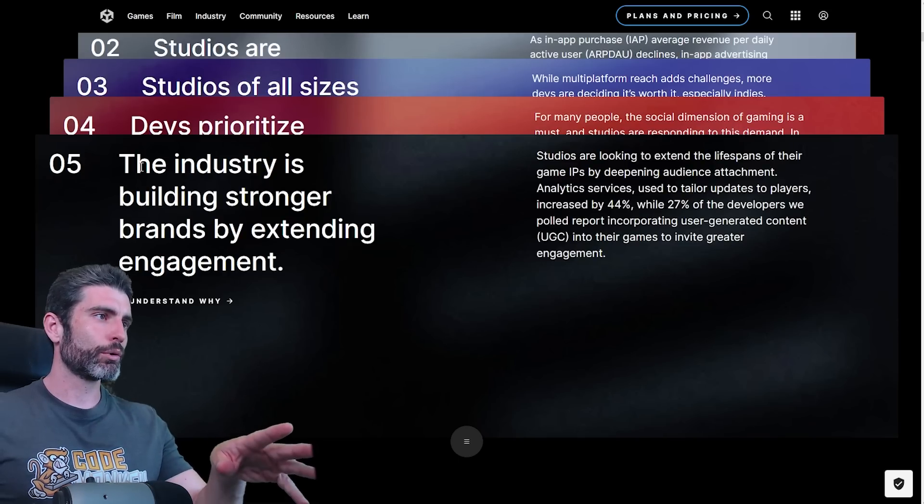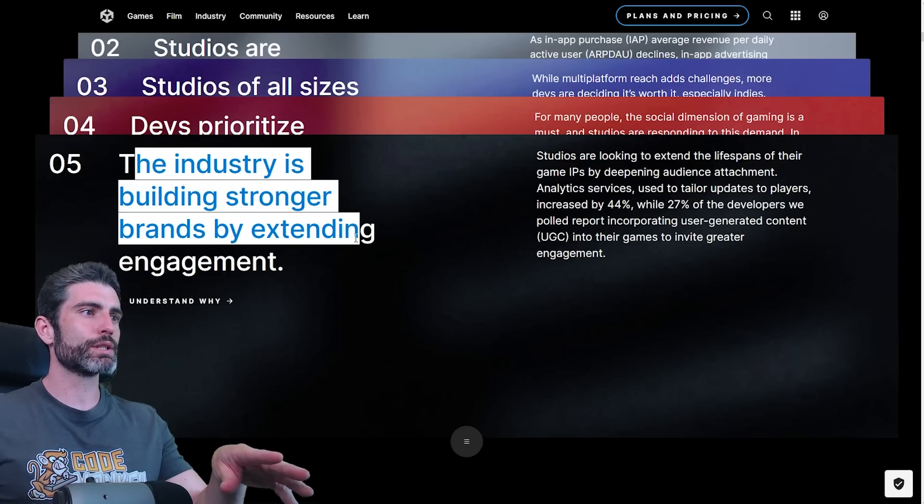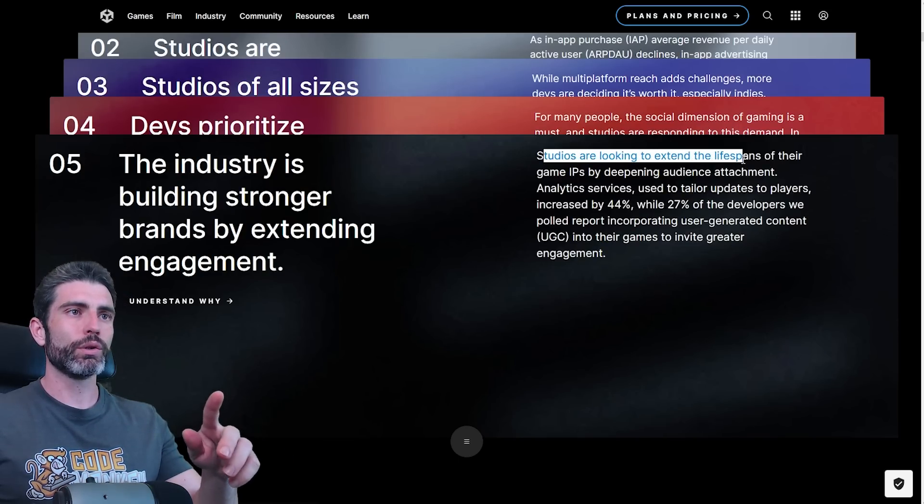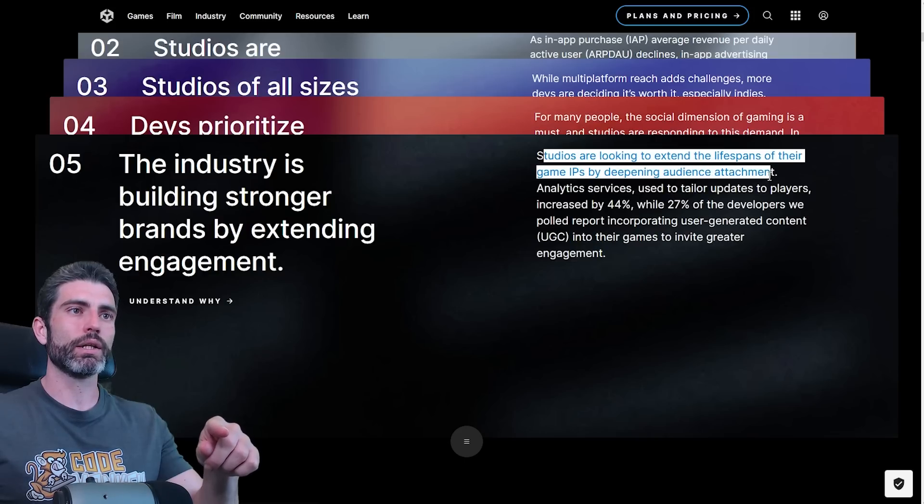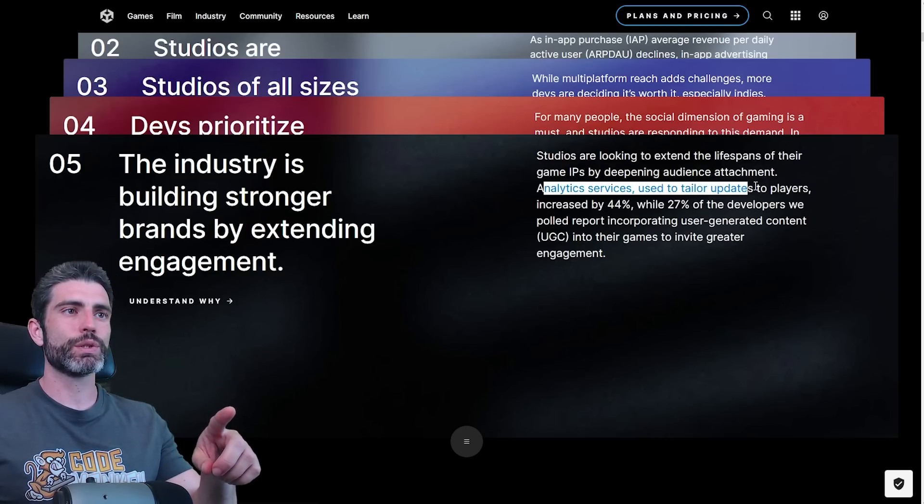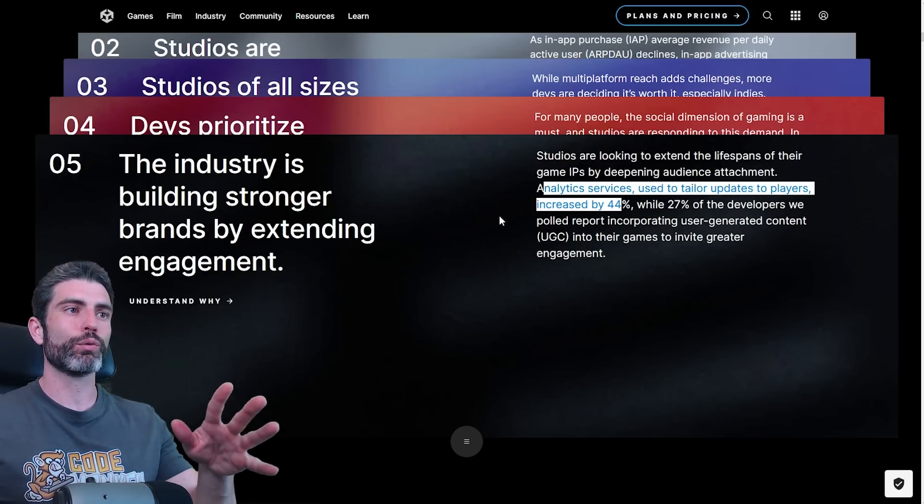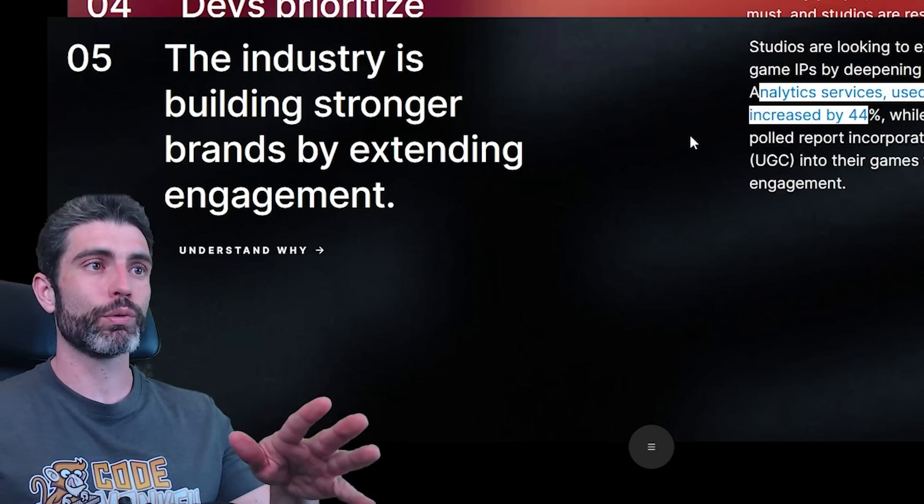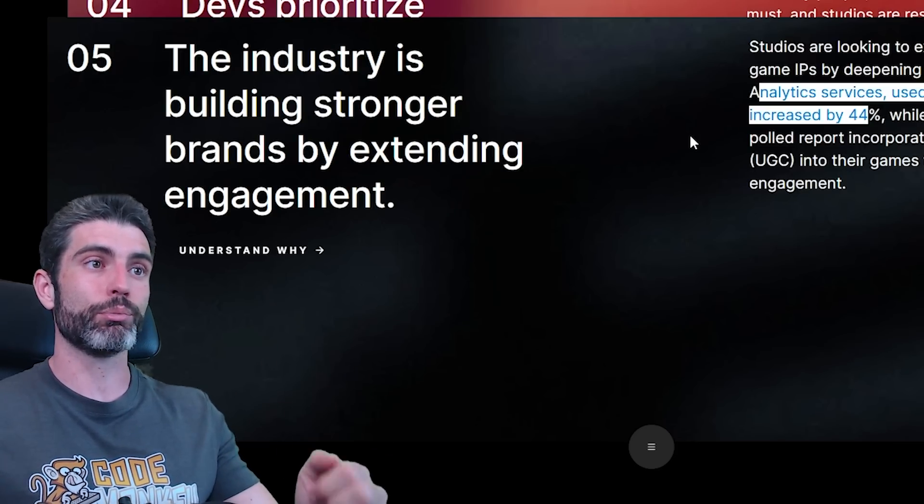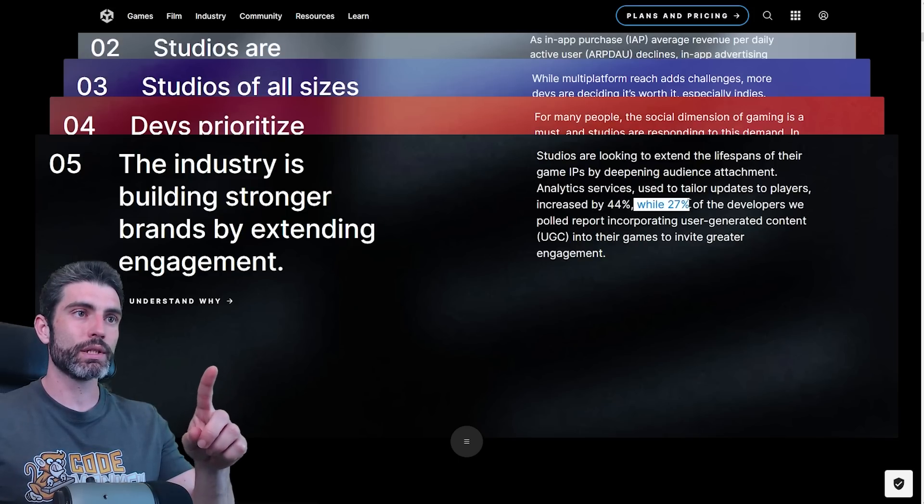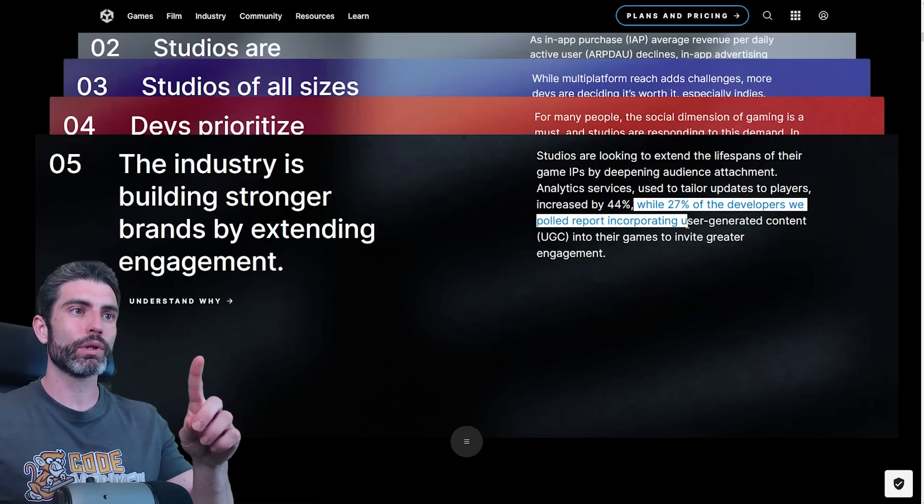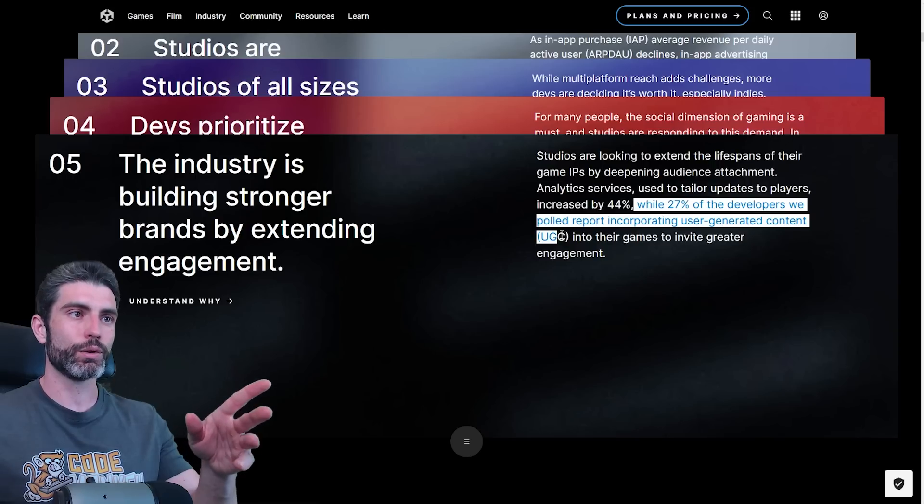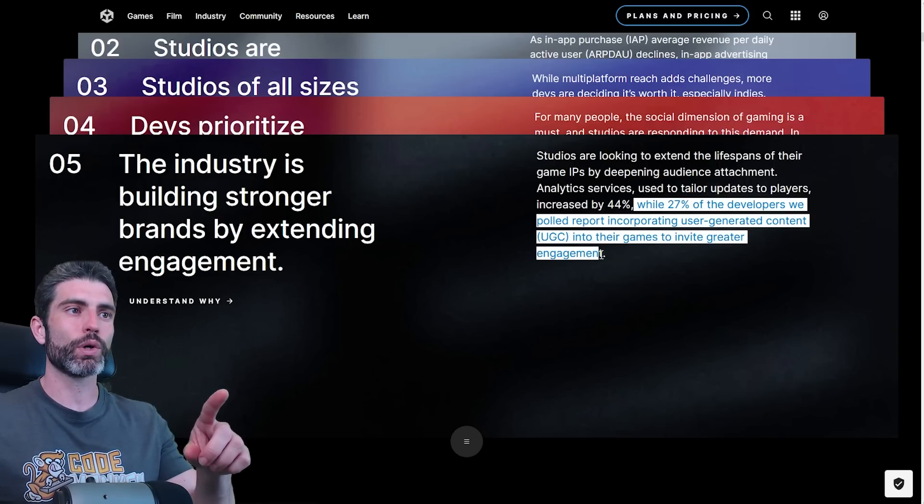And trend number five, the industry is building stronger brands by extending engagement. Studios are looking to extend the lifespans of their game IPs by deepening audience attachment. Analytics services used to tailor updates to players increased by 44%, so basically developers using data to improve their games based on how the players are actually playing them.